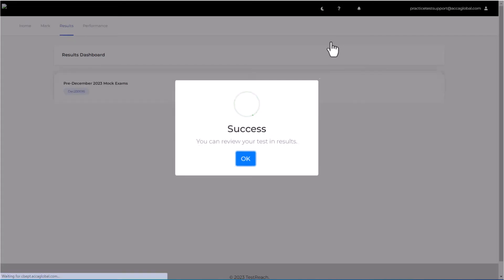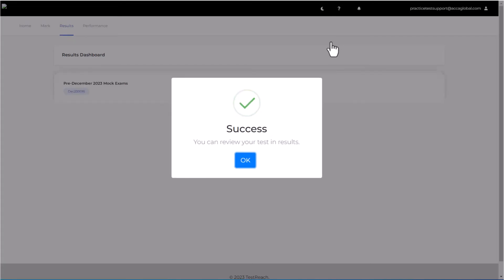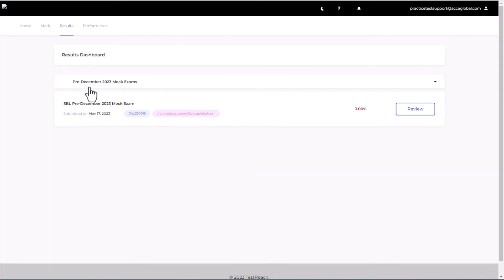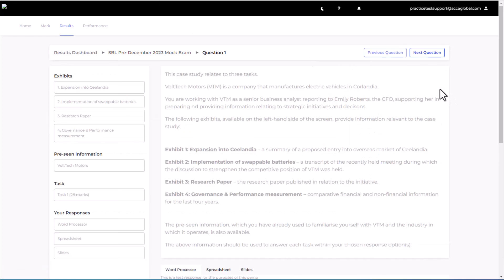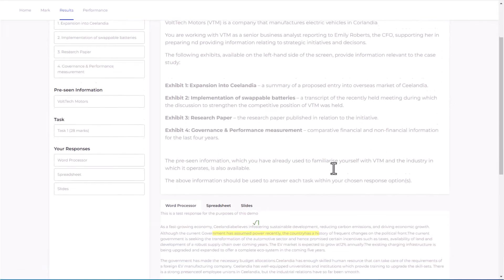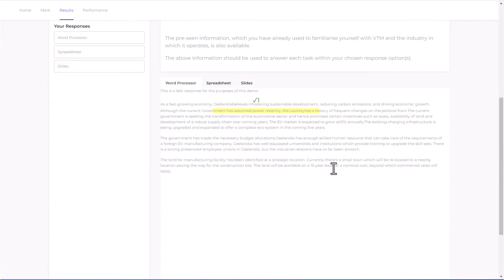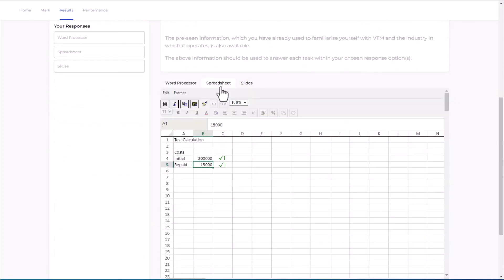You will now be able to view your results and your feedback in the results tab. You can review your self marking by selecting the review button. Here you will be shown your overall result as well as a breakdown of your self marking by question.